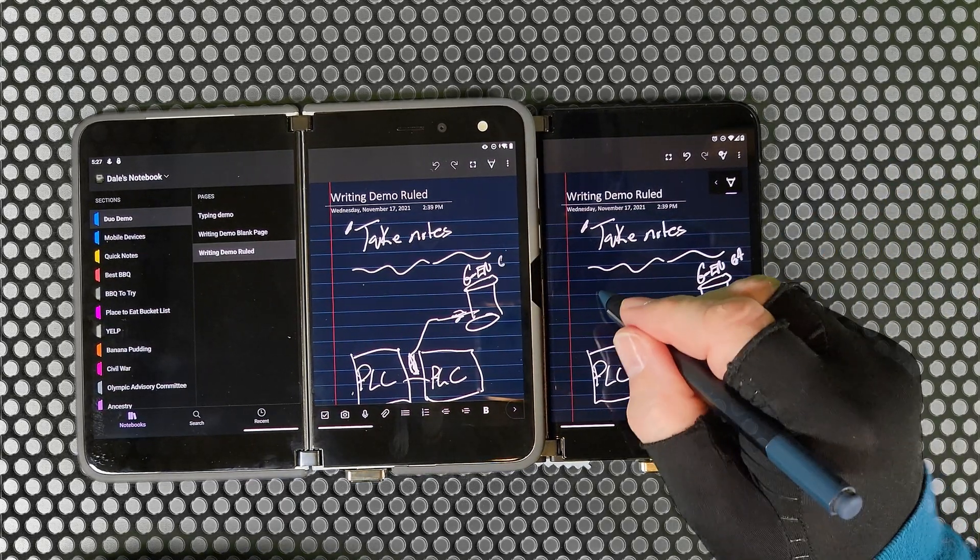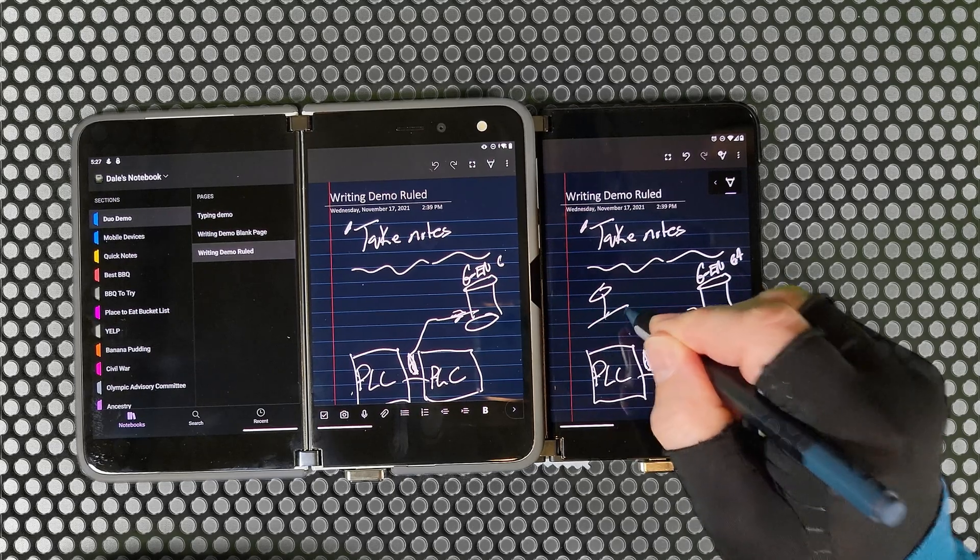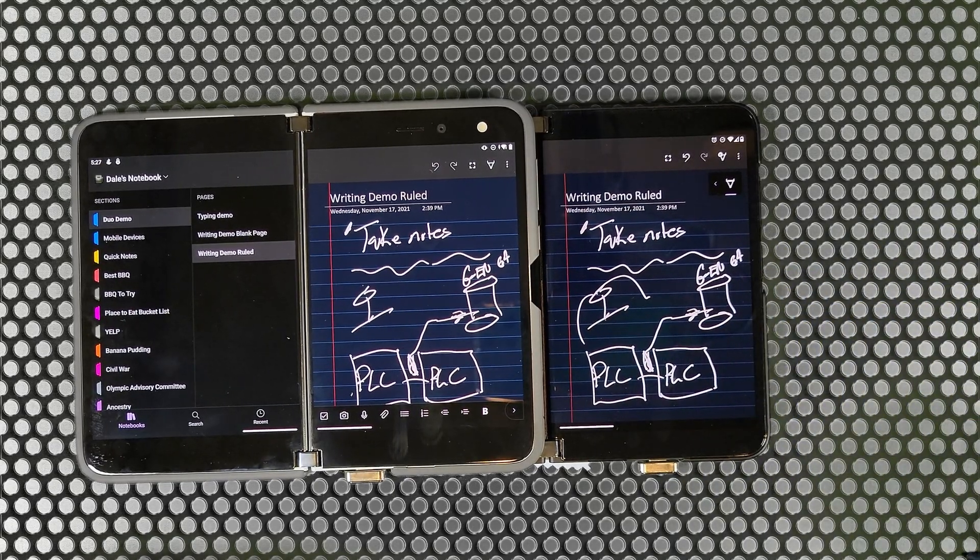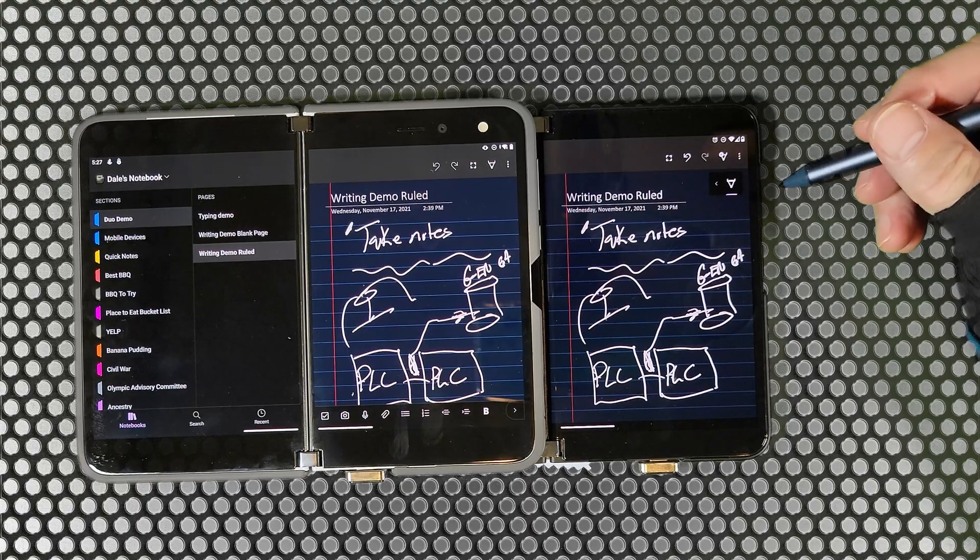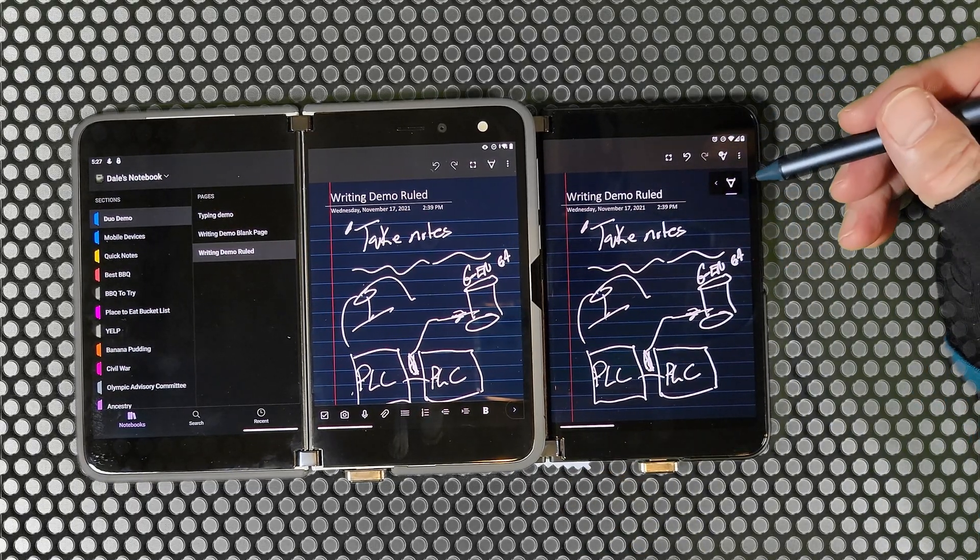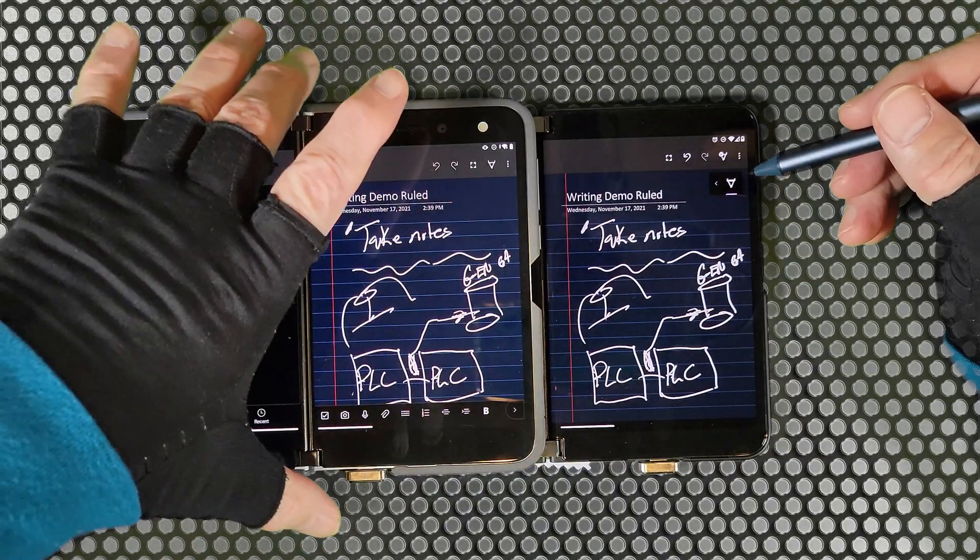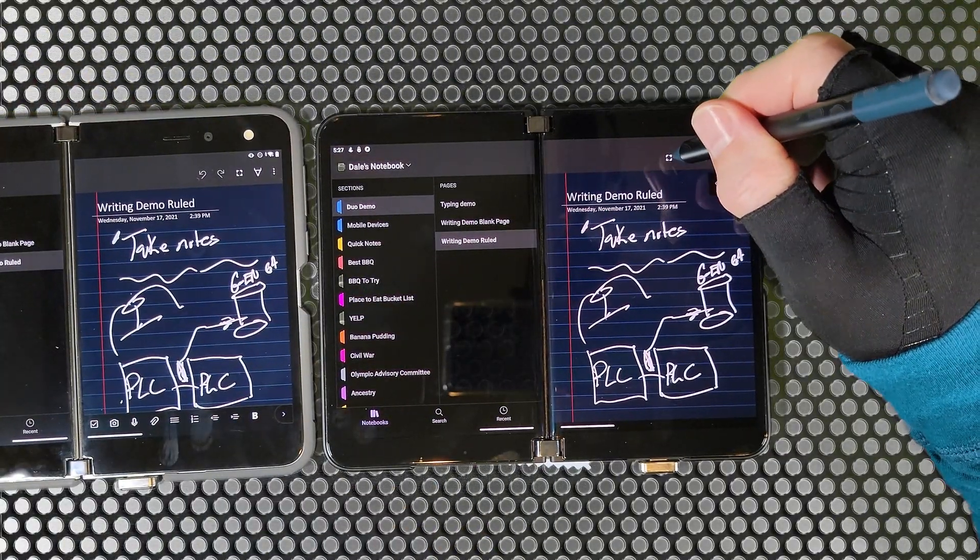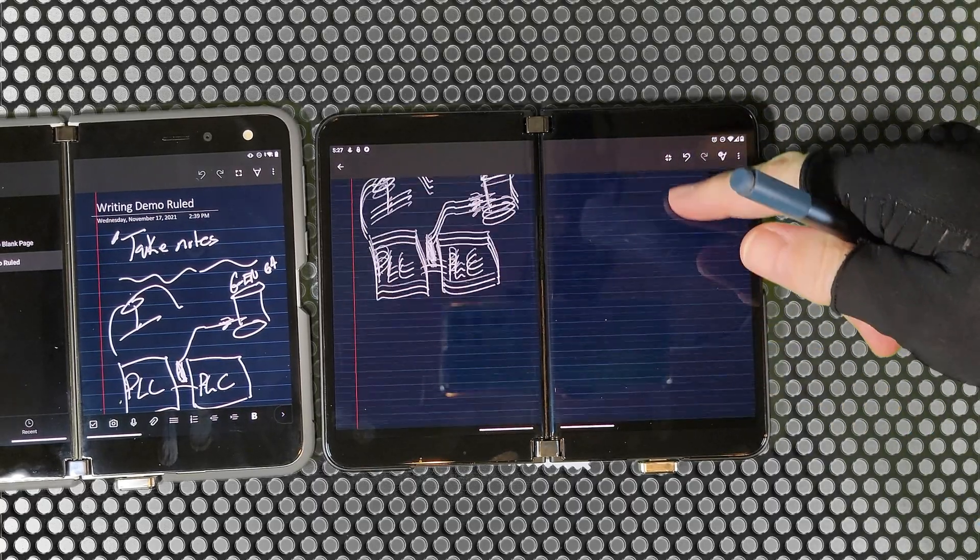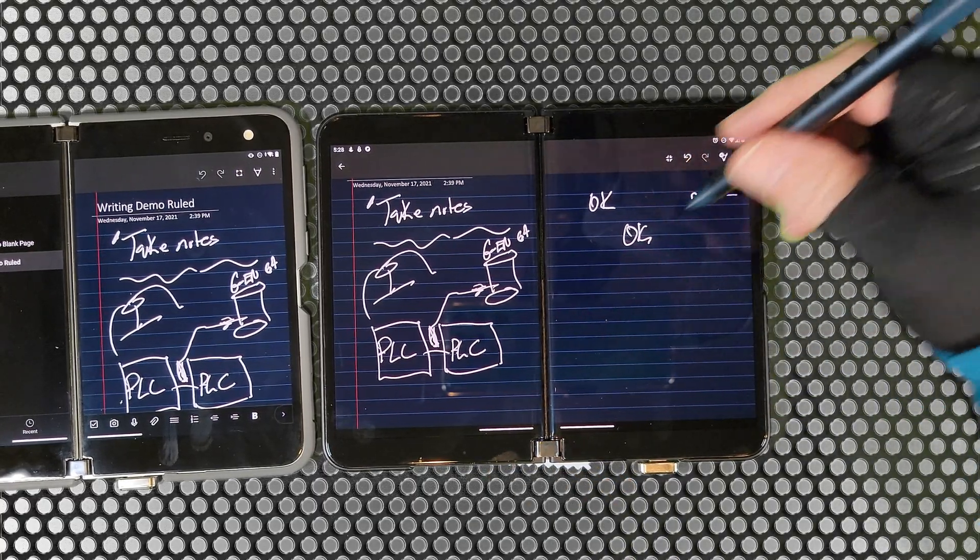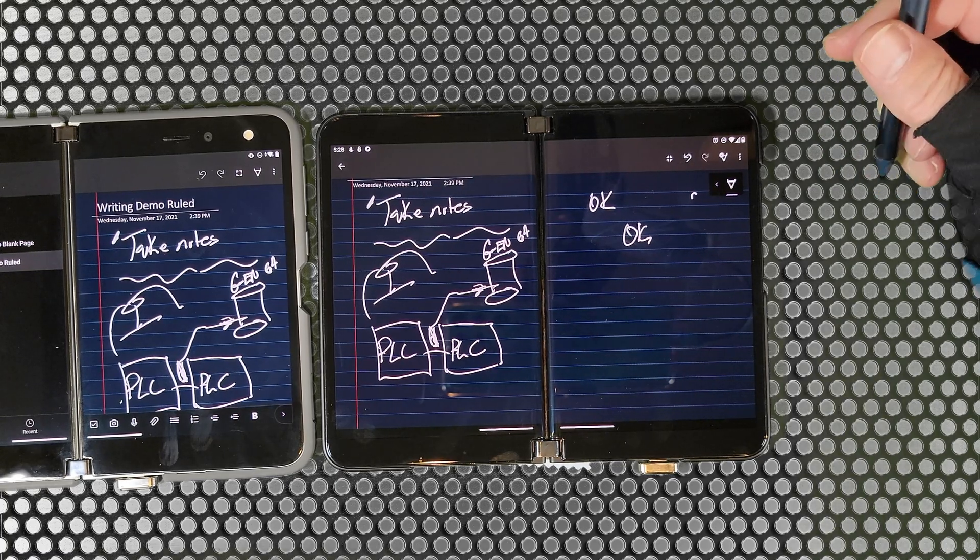Just drawing stuff. Not an artist. You can expand your page, and of course your pages can scroll as well. Looks like I've got some stuff that I did before.